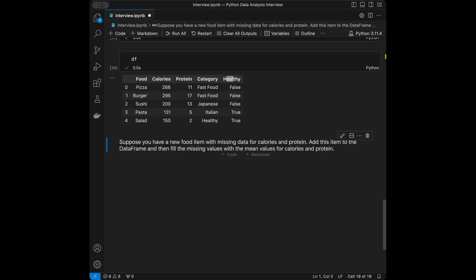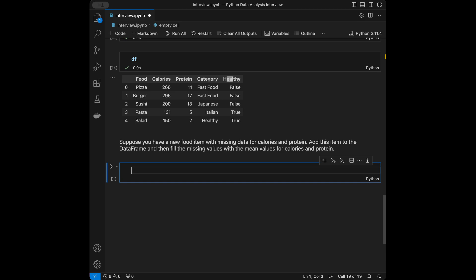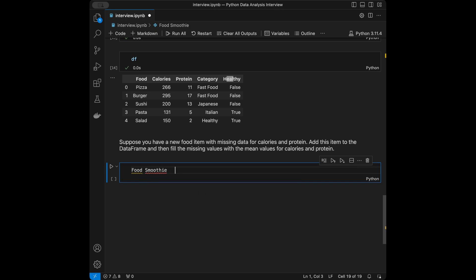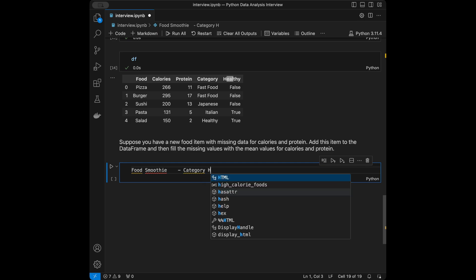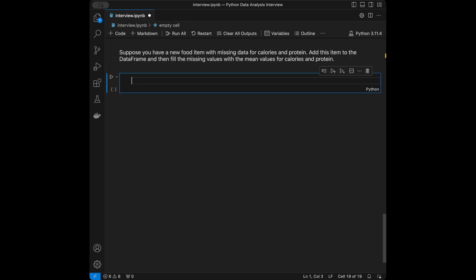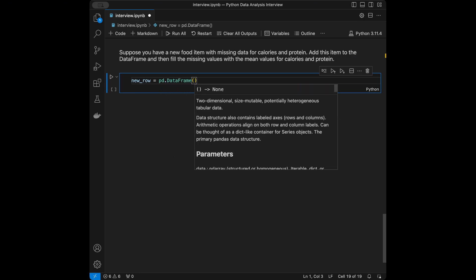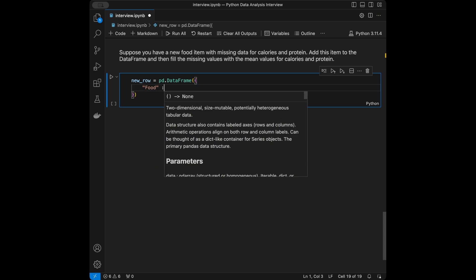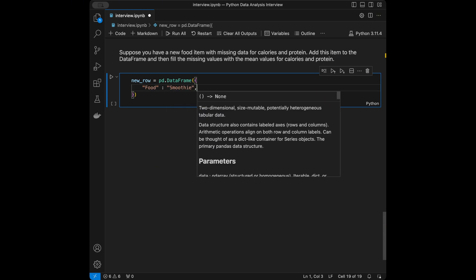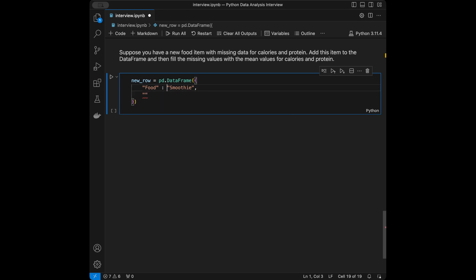Question 4: Suppose you have a new food item with missing data for calories and protein. Add this item to the DataFrame, then fill the missing values with the mean values for calories and protein. I'll create a new row as a DataFrame with food='Smoothie', category='Healthy', and None for calories, protein, and the healthy column.